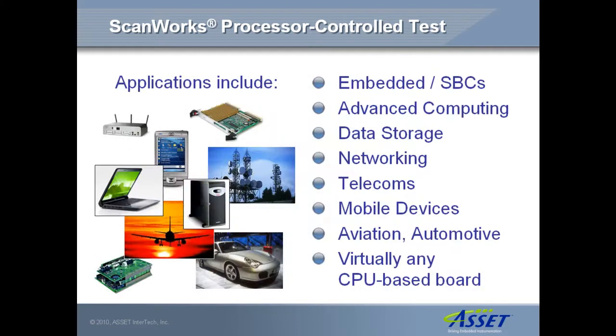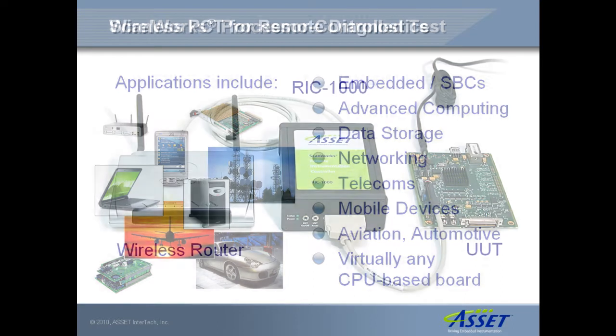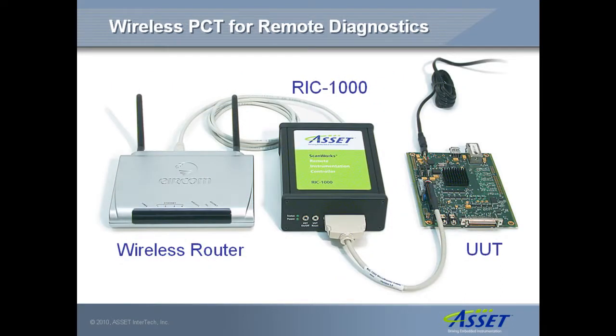This movie demonstrates the features and operation of PCT for use in the non-intrusive validation, test and debug of a wide range of processor-based boards. The PCT hardware used for this demo is the LAN or WAN-based RIC1000 controller, which allows remote diagnostics. The unit under test includes an FPGA and a PowerPC processor.